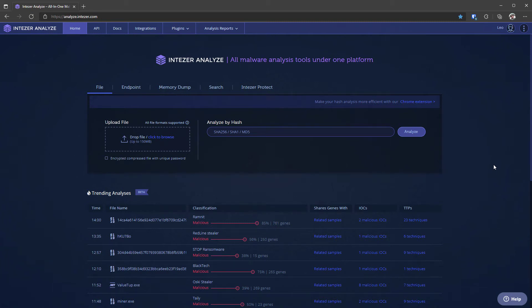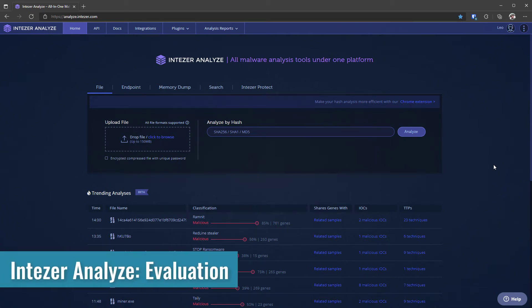Hello and welcome to the PC Security Channel. This is the on-demand evaluation of Intuser Analyze as it describes itself, all malware analysis tools under one platform.